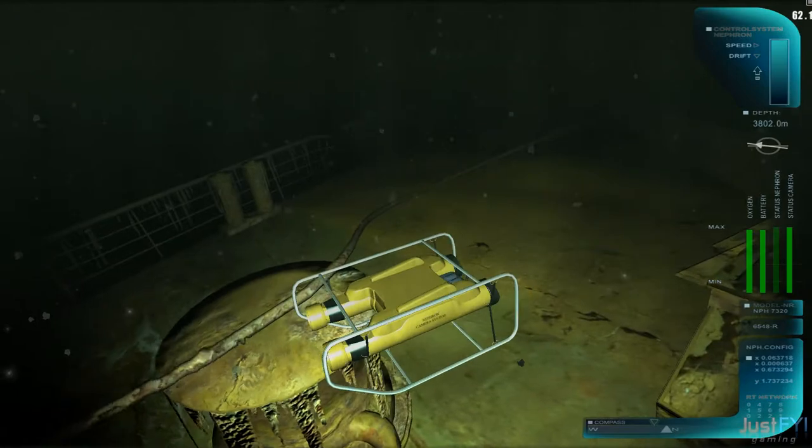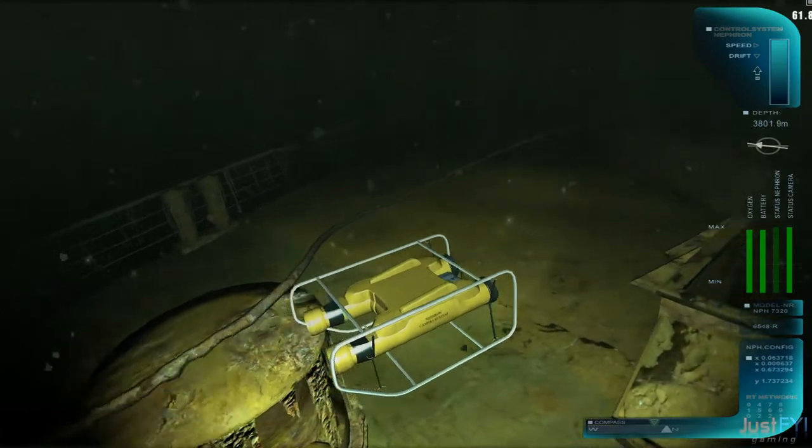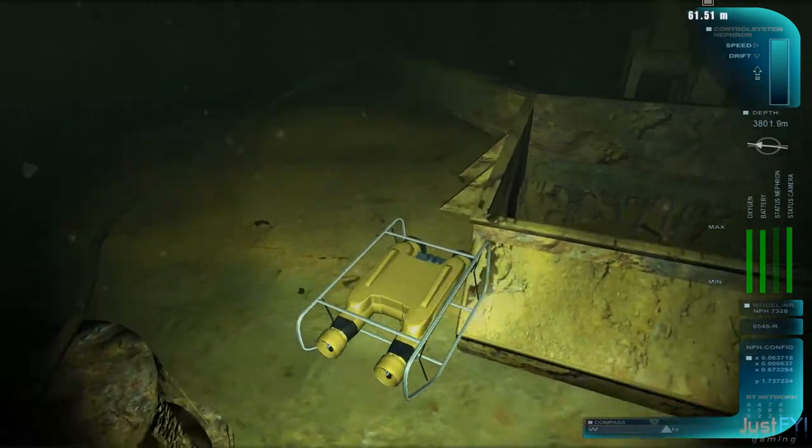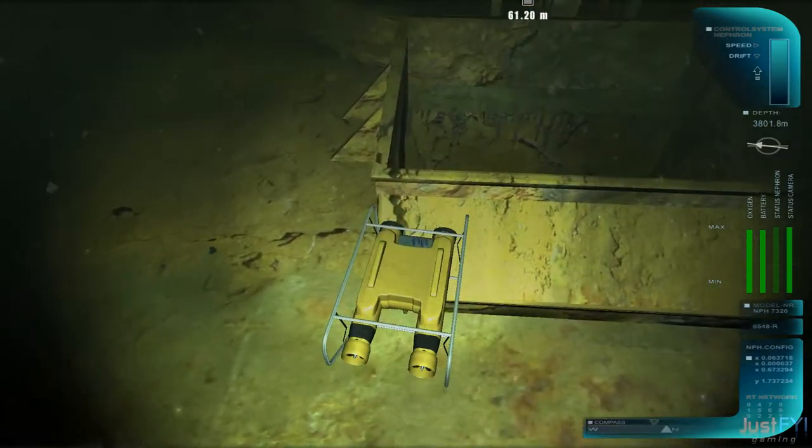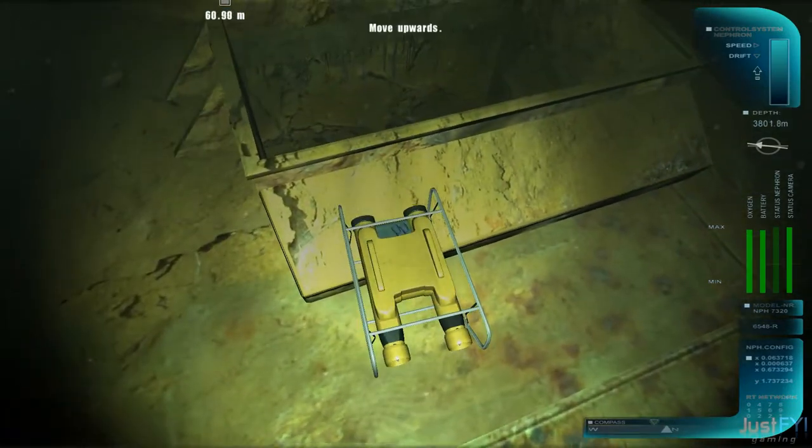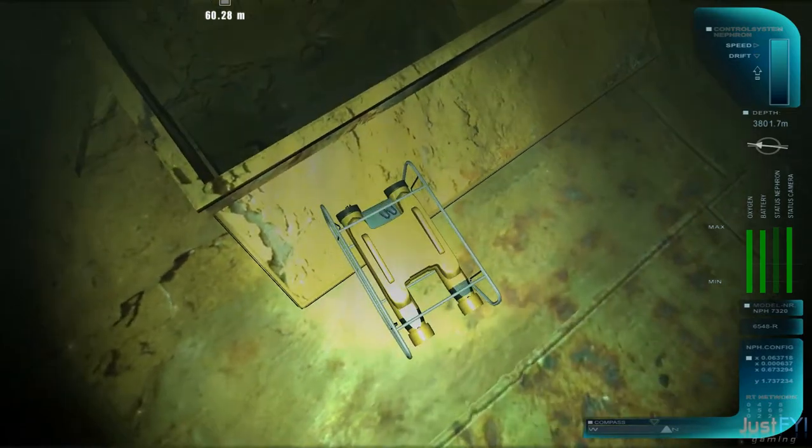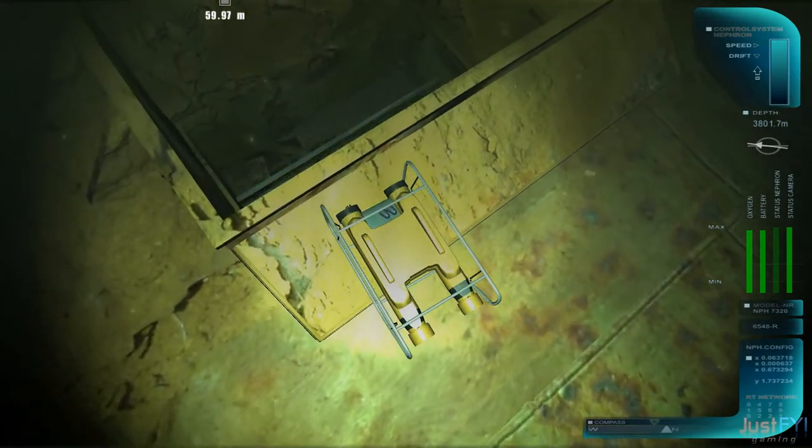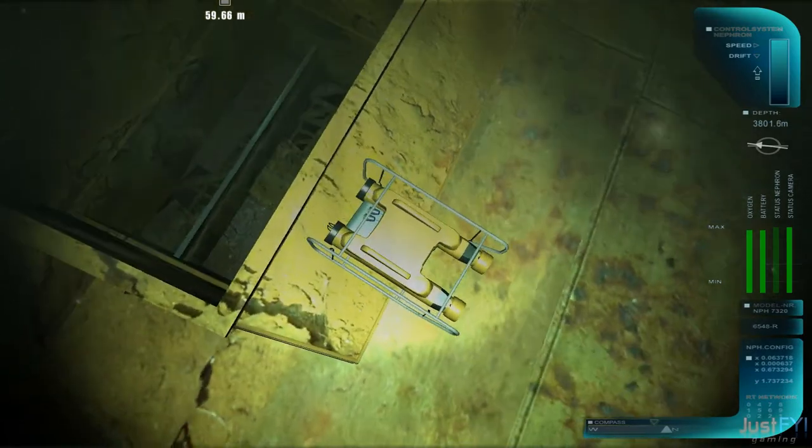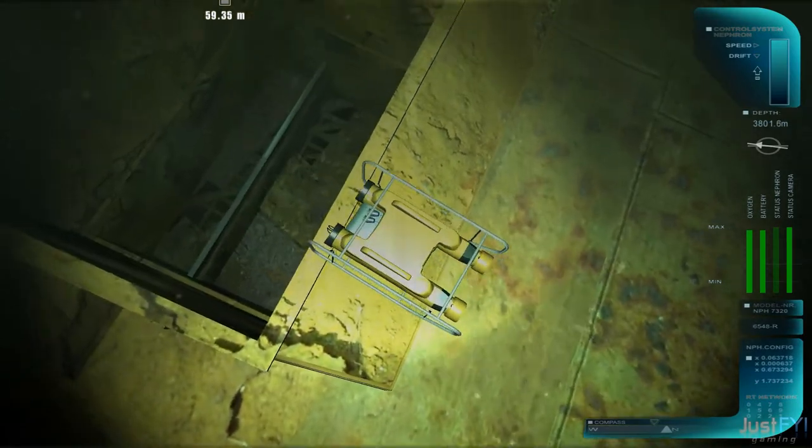However, as you can see, you can pretty much go freely anywhere. I could probably go down there if I wanted to. Move upwards! Wow, look at that.